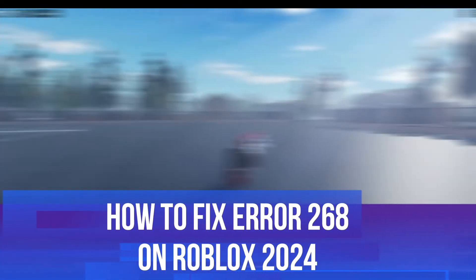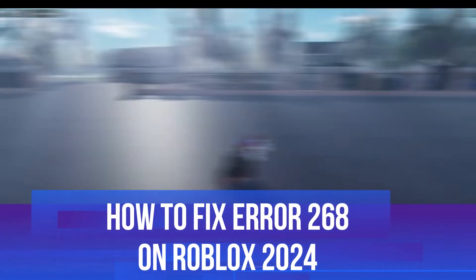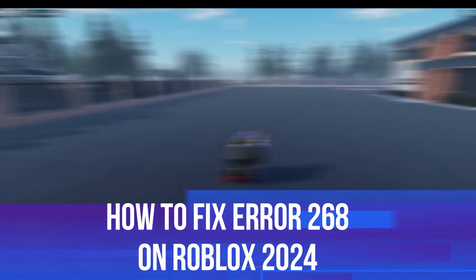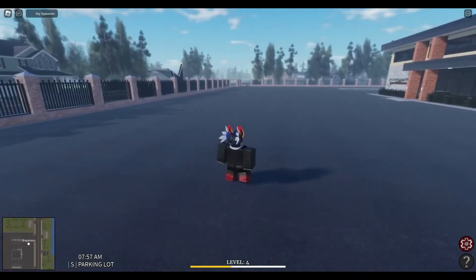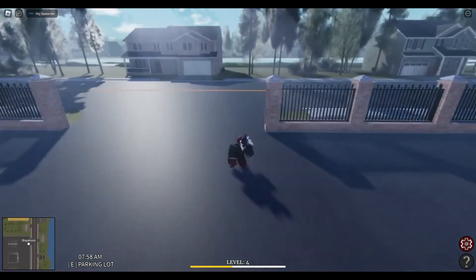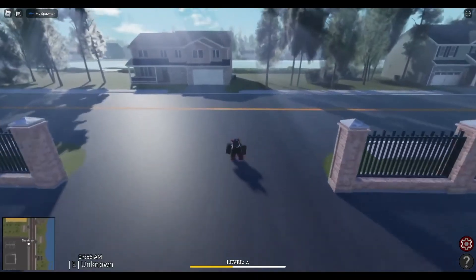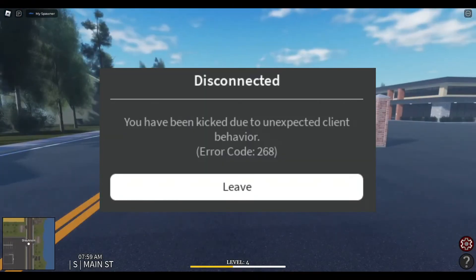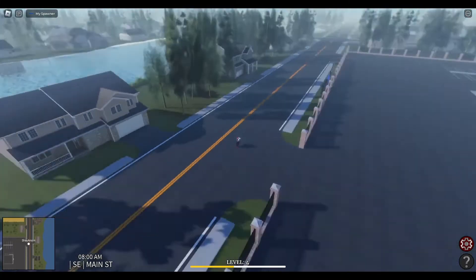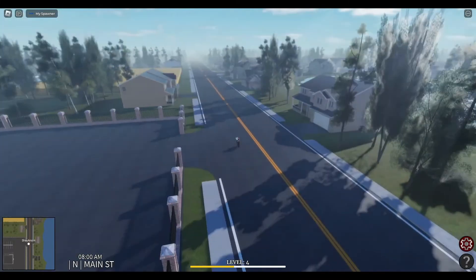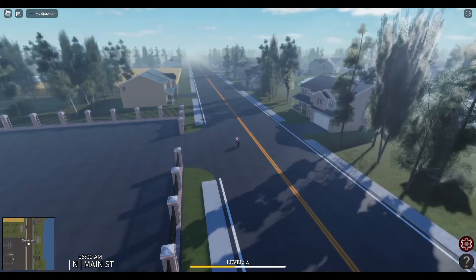In this video I will show you how to fix error code 268 on Roblox in 2024. If you're trying to play Roblox and you keep getting this error message pop up, follow along with me for some methods on how to fix this error code 268.